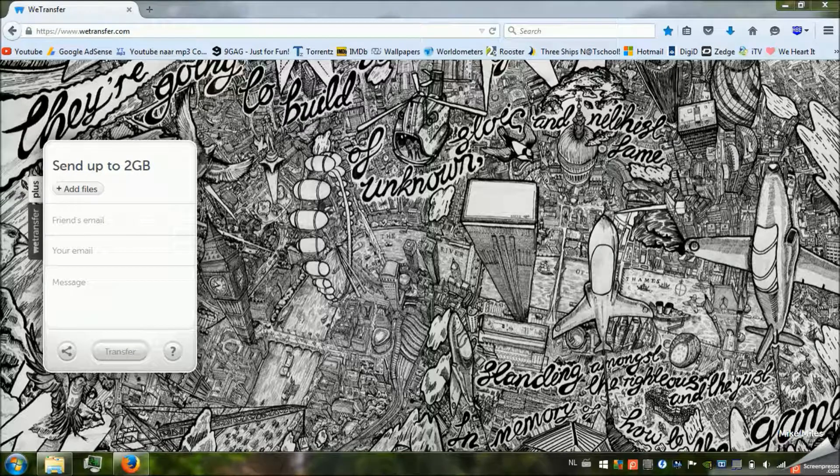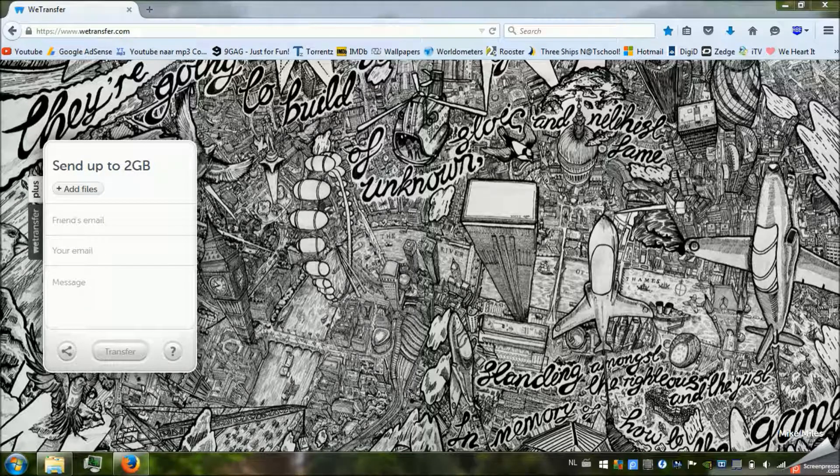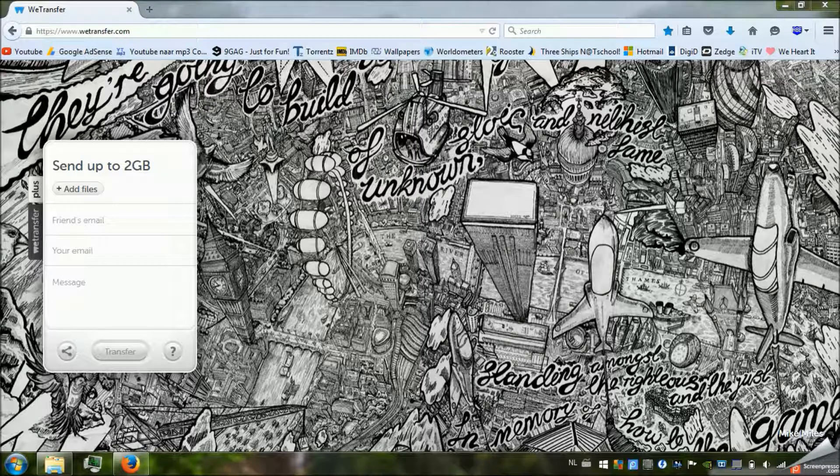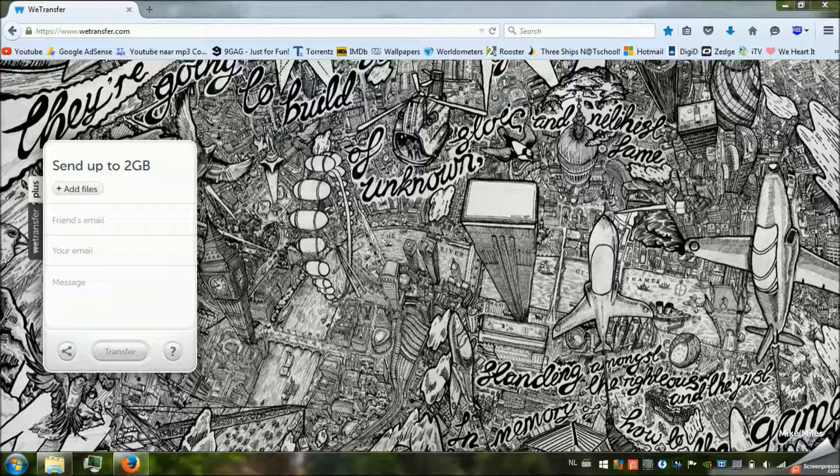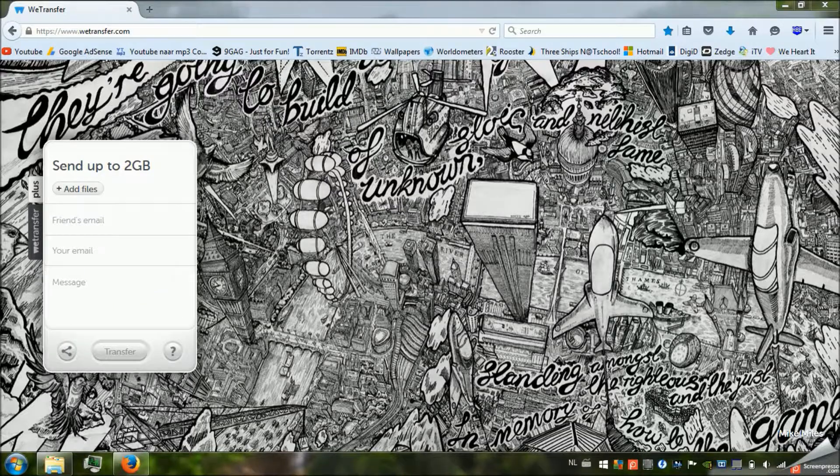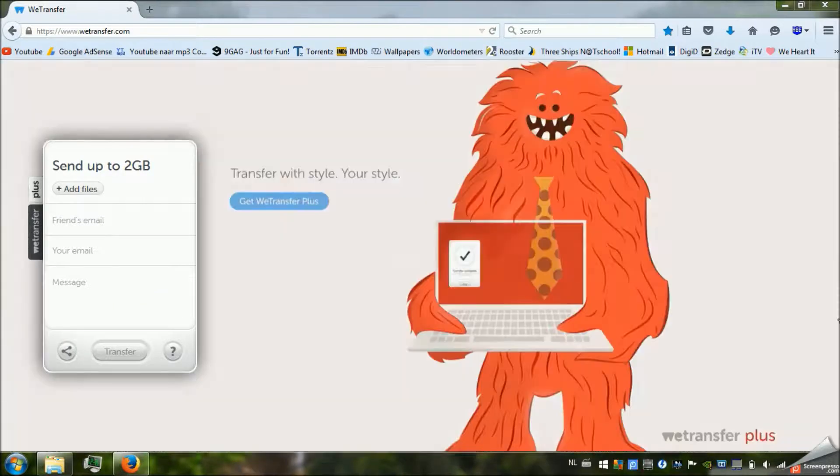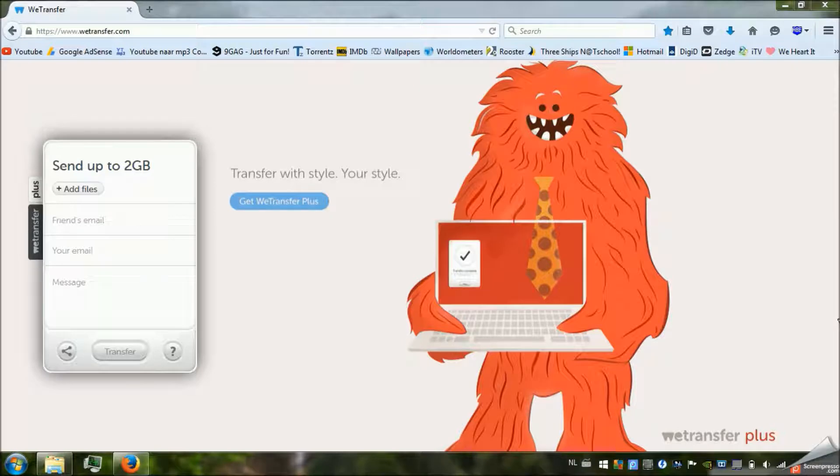Hello everyone, welcome. Today I would like to talk about this website that is so handy. If you didn't know this one, you're going to feel very ashamed. It's called WeTransfer.